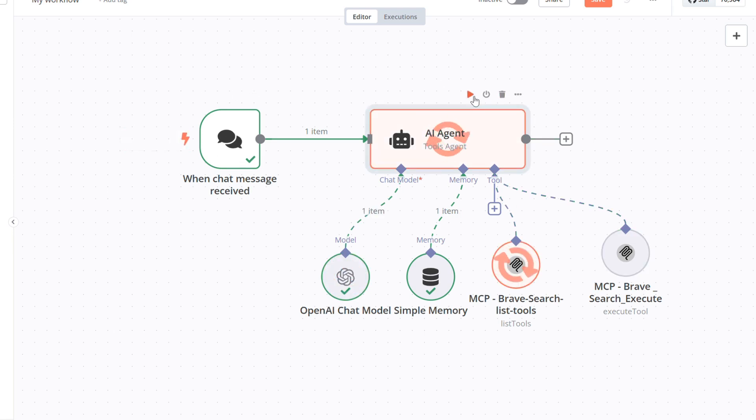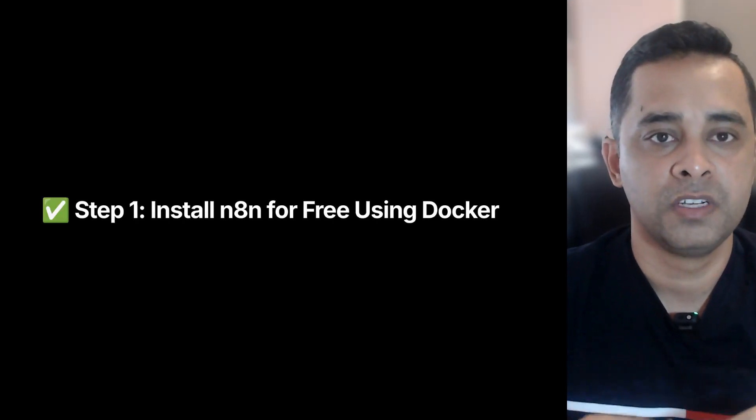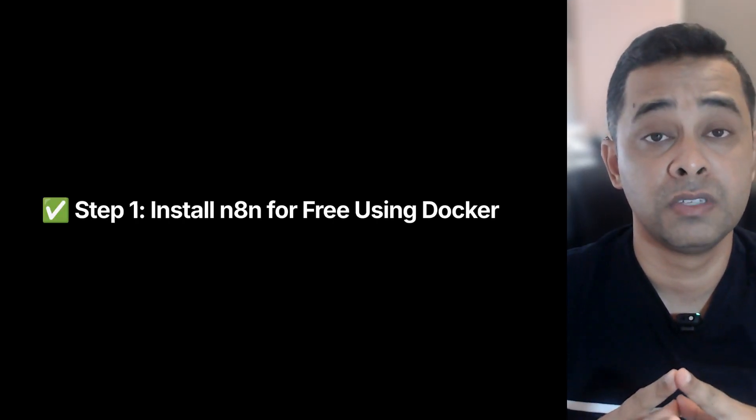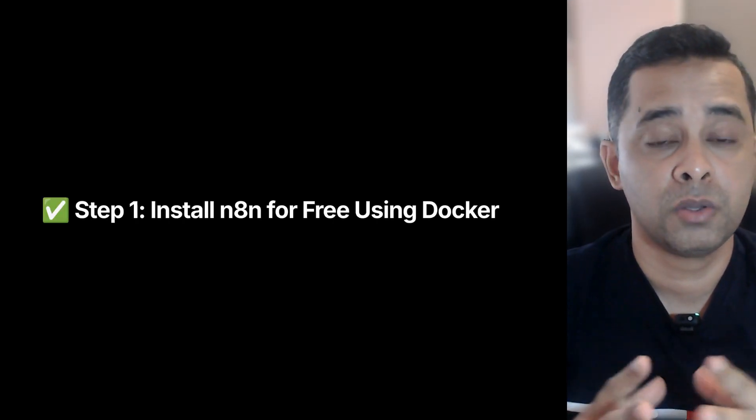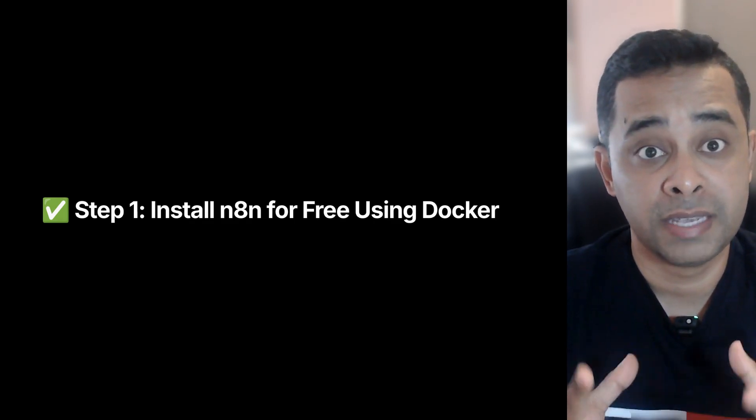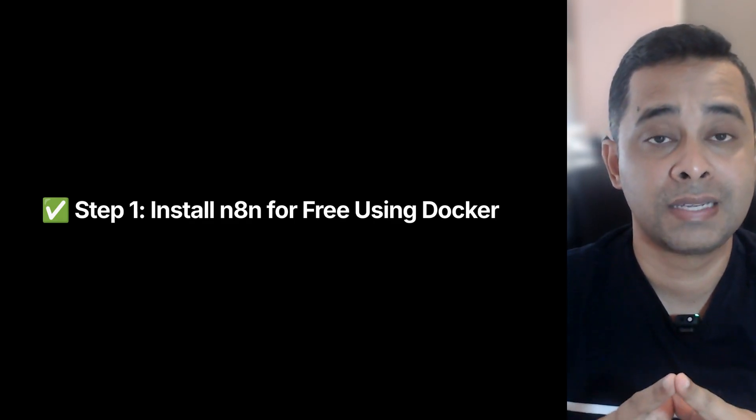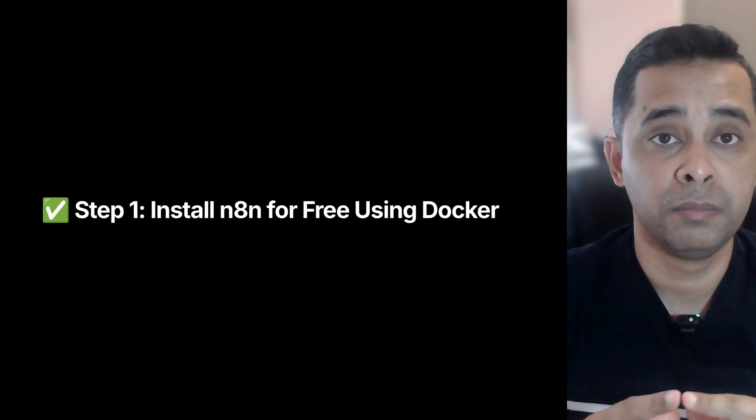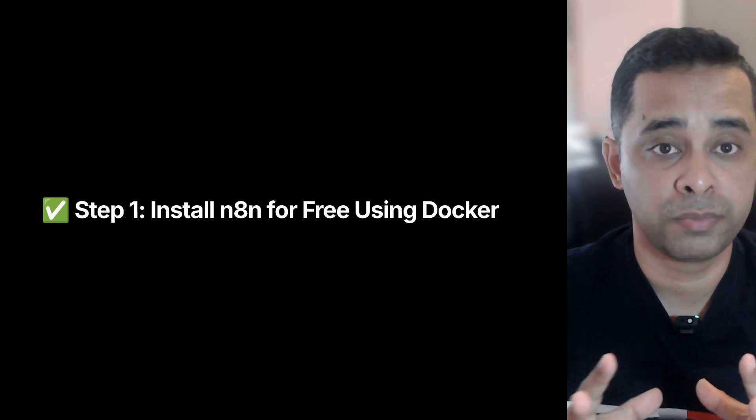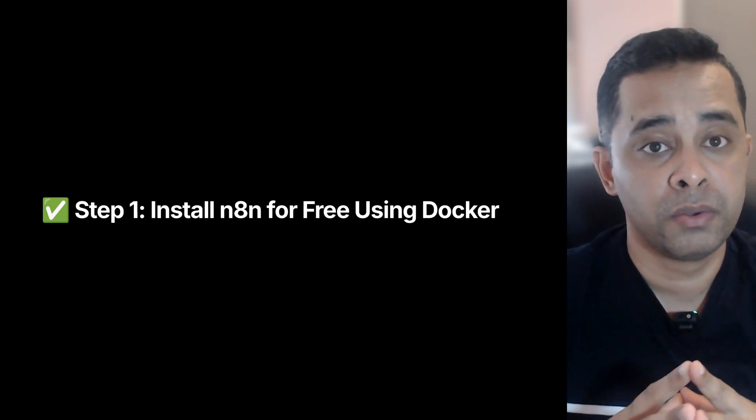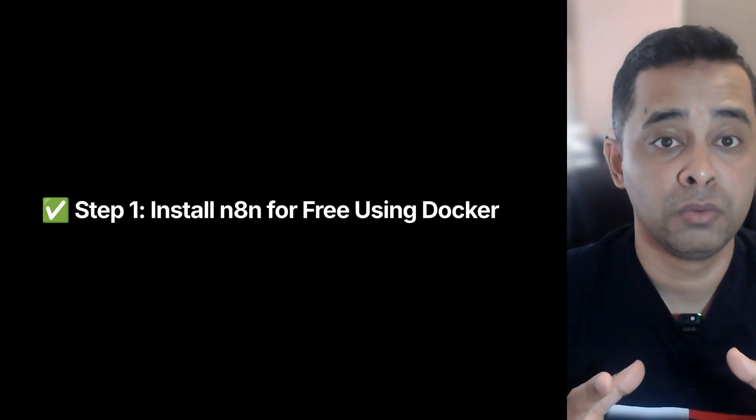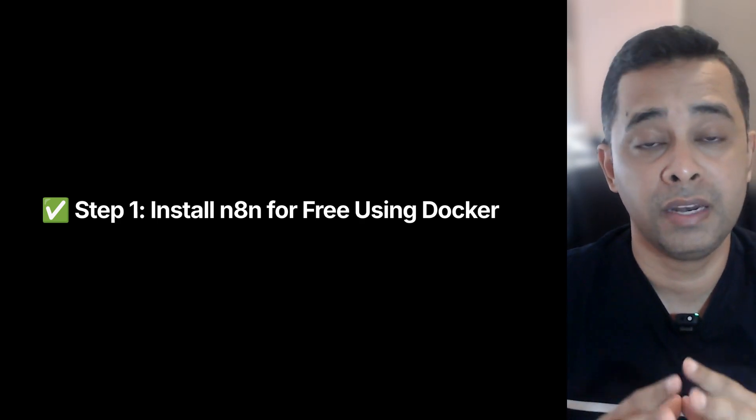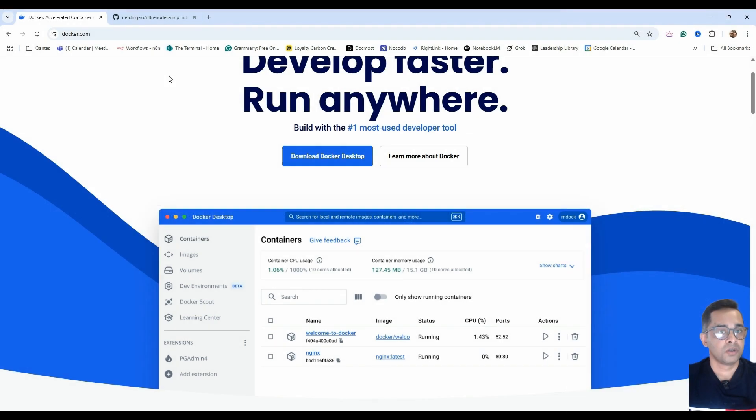We will complete the overall process in three steps. Step number one: install n8n for free using Docker. We will start by installing n8n locally using Docker Desktop. In fact, it's very clean and avoids any messy installation process. You'll be able to run your own automation workflow on your machine, no cloud needed.